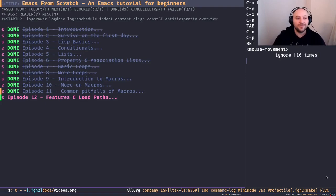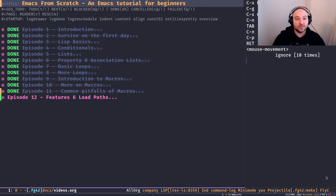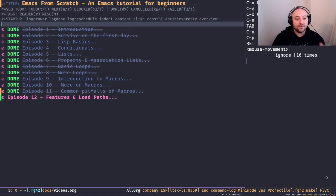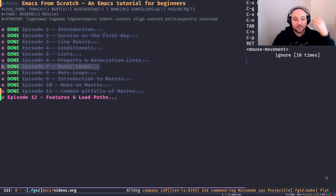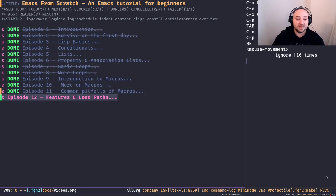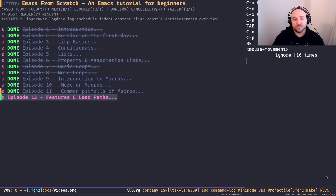Hello and welcome to another episode of Emacs from Scratch, an Emacs tutorial for beginners. I've decided to rename this video series because the new title reflects the content a bit more. So far in past episodes we talked about basics of Elisp and Lisp in general, so we're on good grounds to start with more practical features of Emacs.